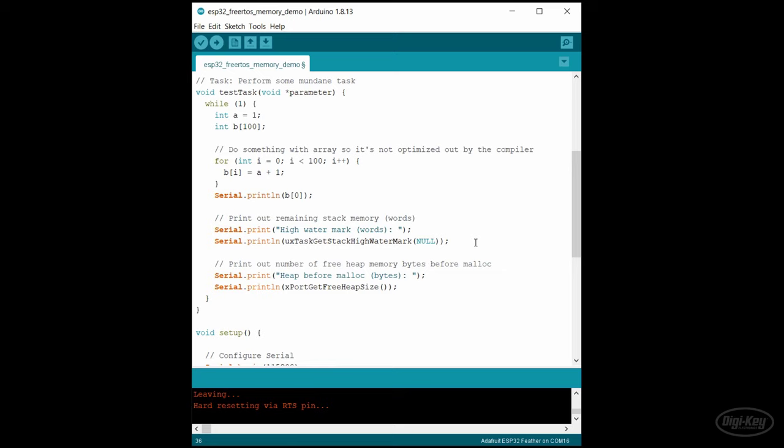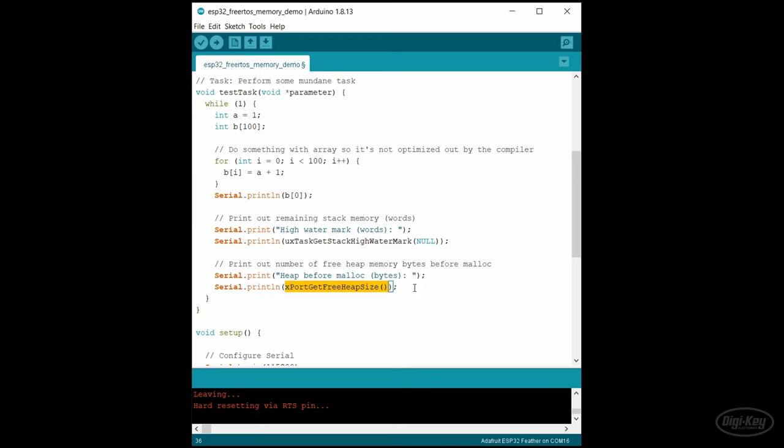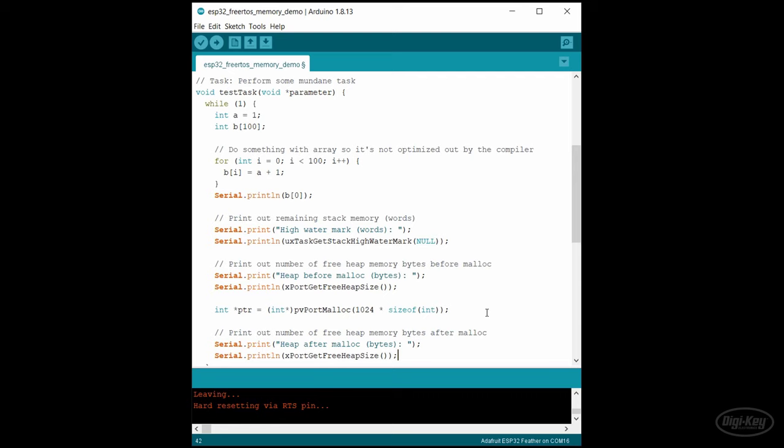We can also watch the total amount of heap memory available to us with the export get heap size function. Unlike the stack high watermark, this gives us total available heap in bytes rather than words. Let's see what happens when we print out the heap size before and after we use malloc to allocate some memory. In vanilla free RTOS, unless you're using the heap 3 scheme, you'll want to use PV port malloc, as regular malloc is not thread safe.